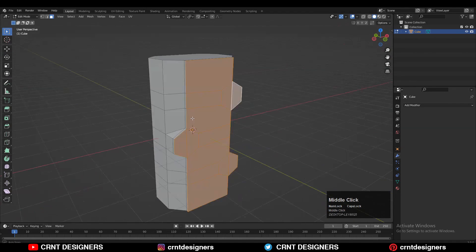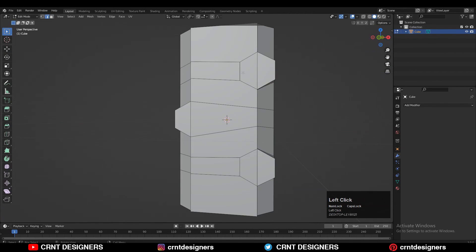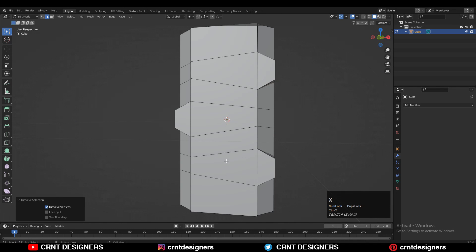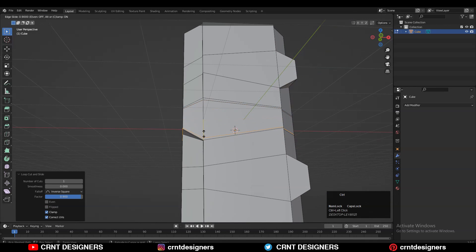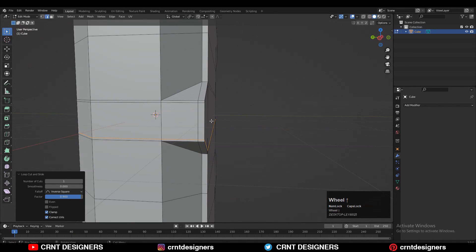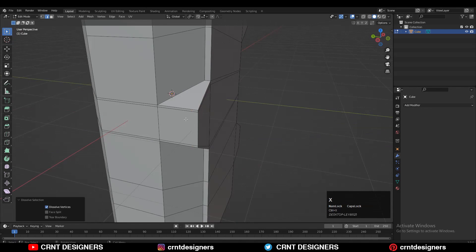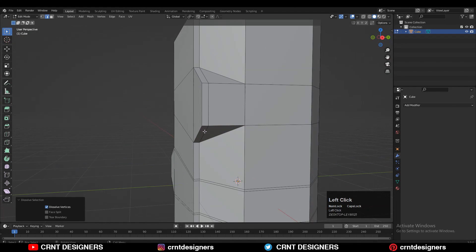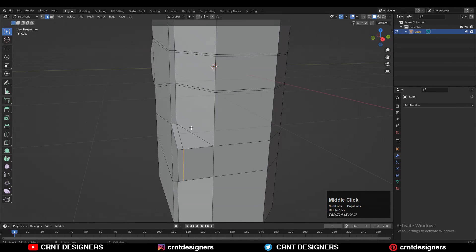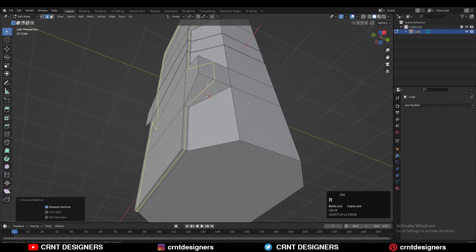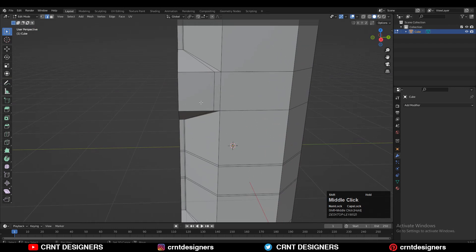Select these faces and press E to extrude, then move along the Y axis. Select these edges and Ctrl+X to dissolve them. Add the necessary supporting loop cuts on the model. Then select these edges and Ctrl+X to dissolve them. We want to maintain quad-based topology, so select these edges and Ctrl+X to dissolve them, then add another loop cut.